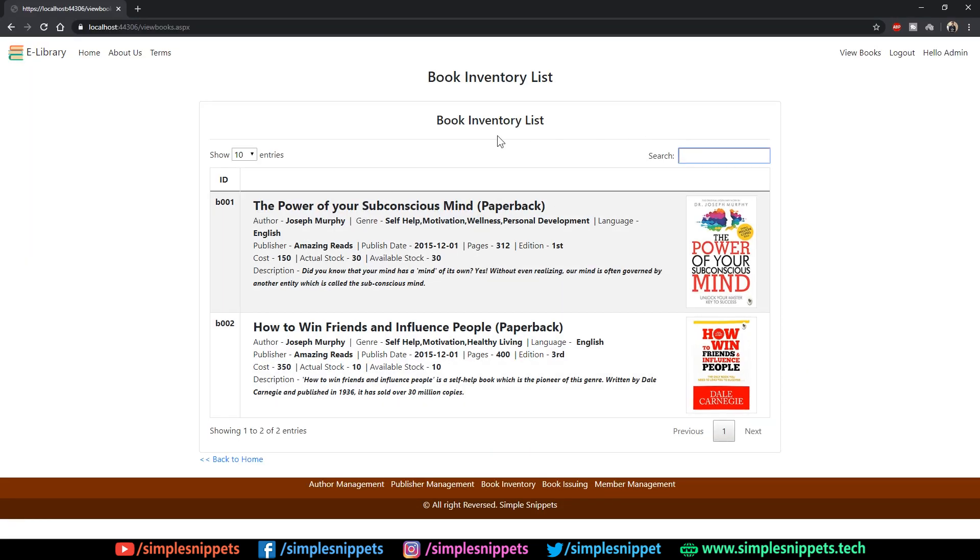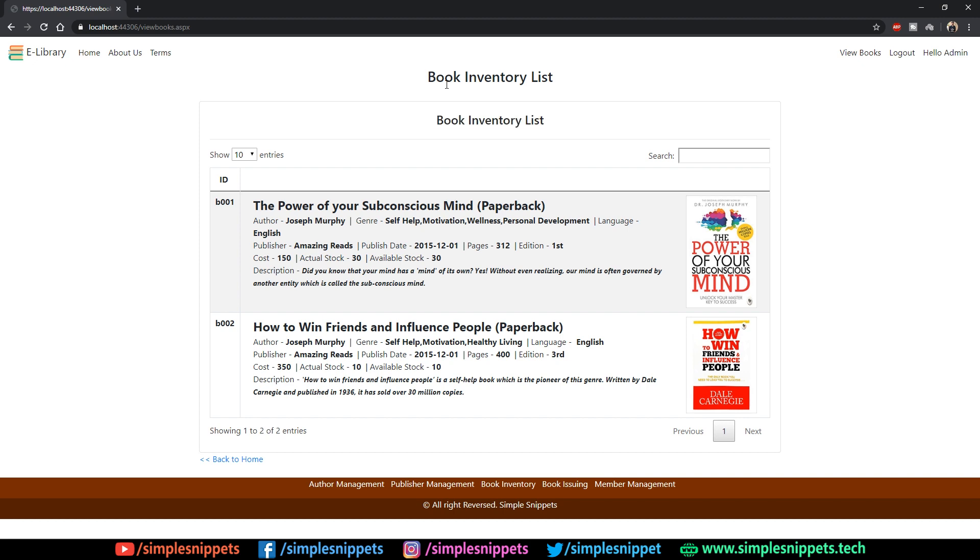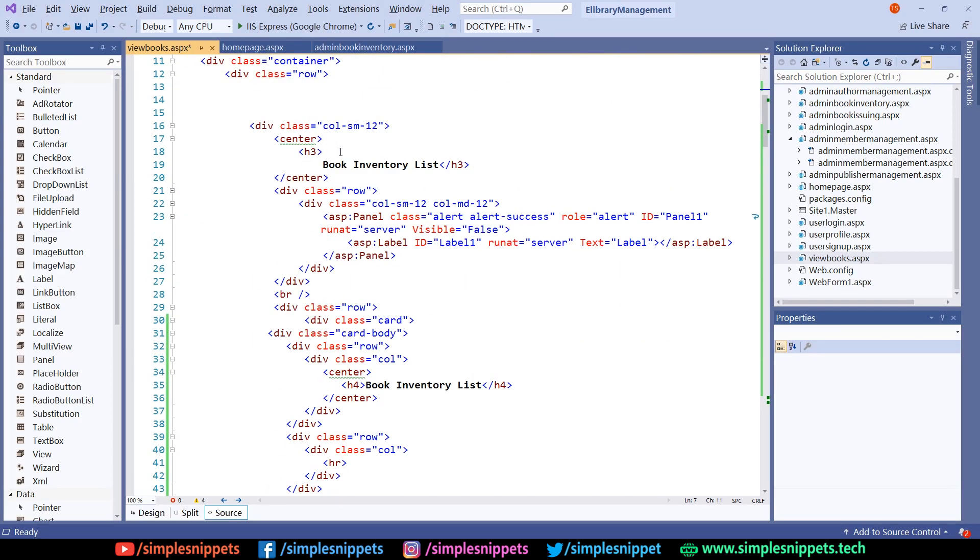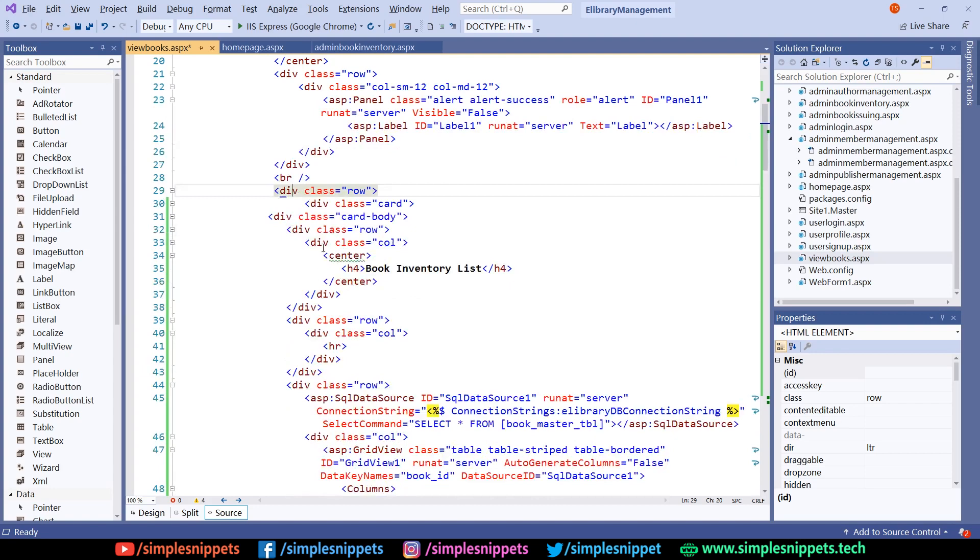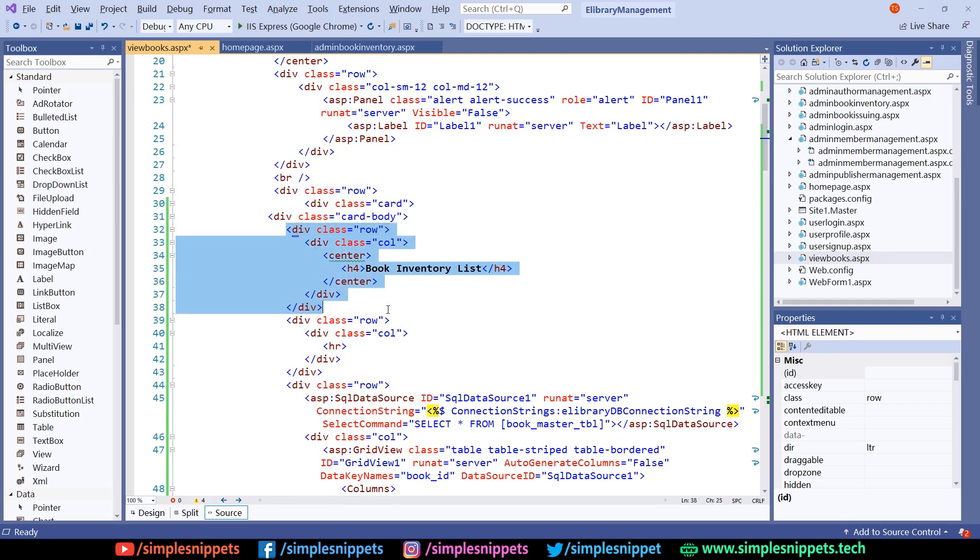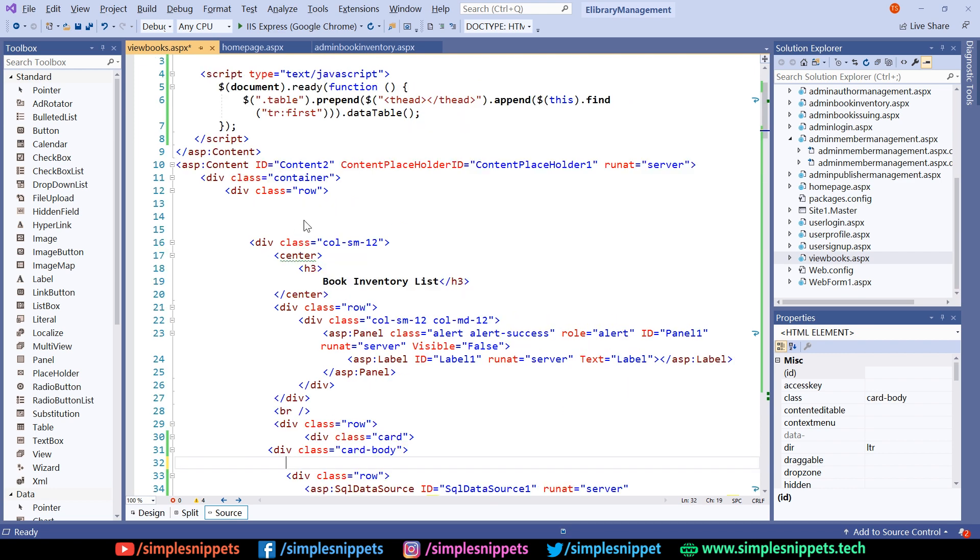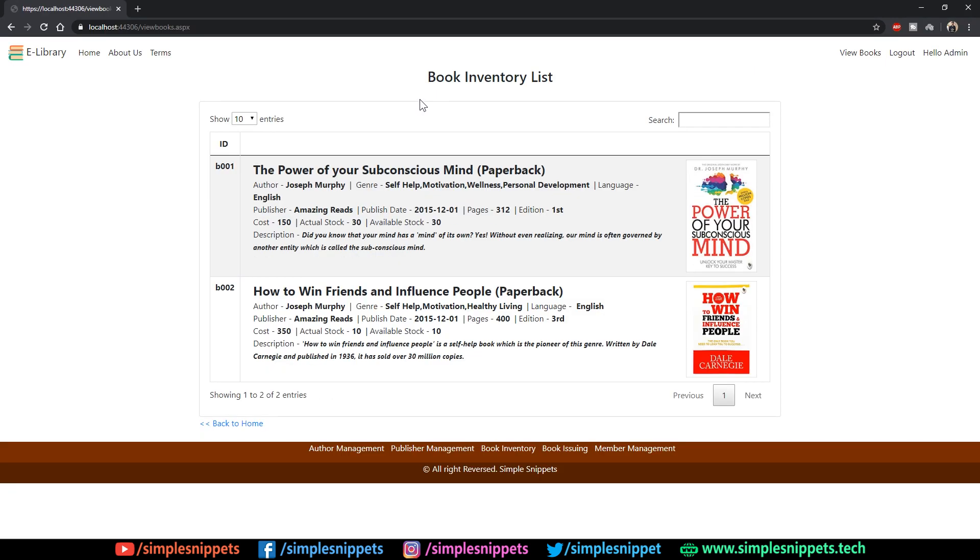Now if I refresh the code, there you go, our search enabled book inventory list is showing up perfectly fine. This is getting repetitive, we don't need this part, we've already given it a title. I can erase this out. Coming to the code, in this row you can see this entire row can be erased out. We don't need a horizontal rule also.